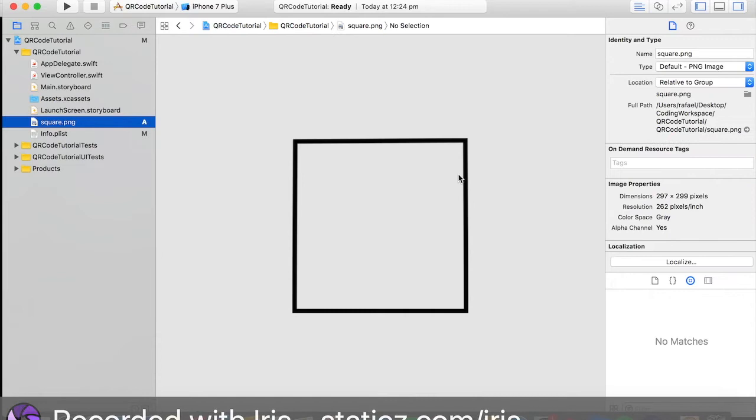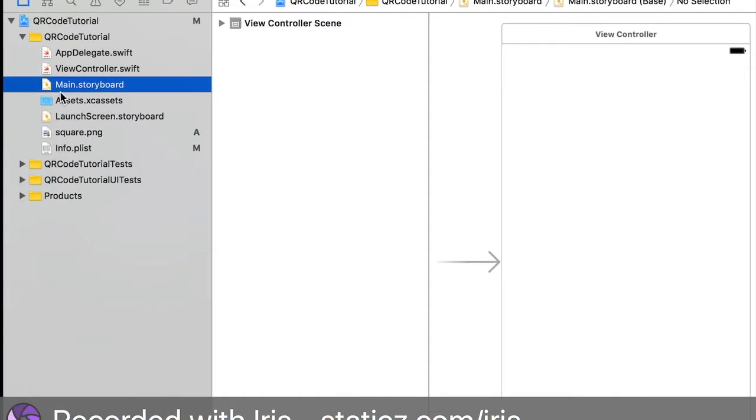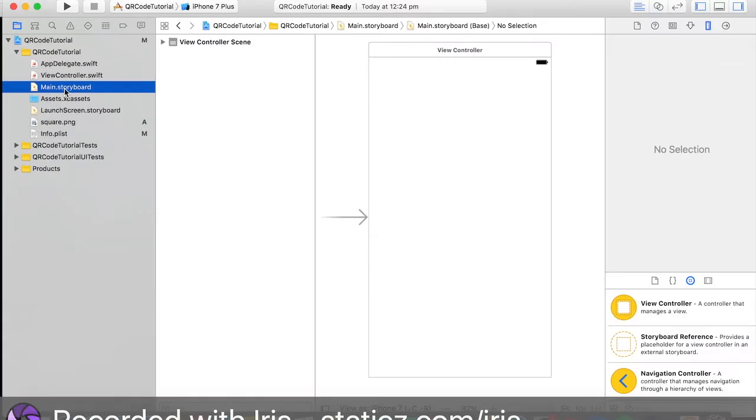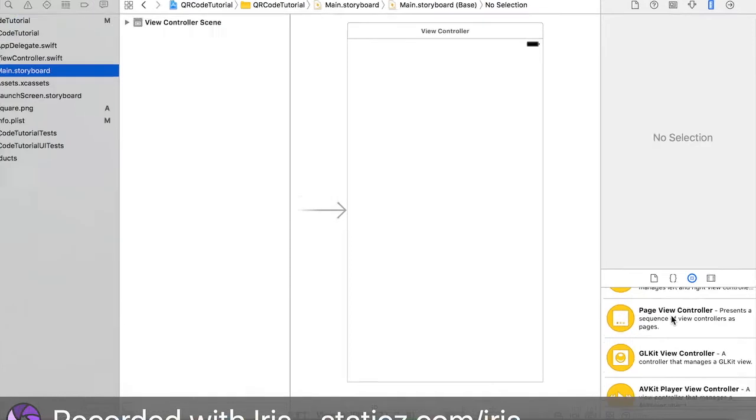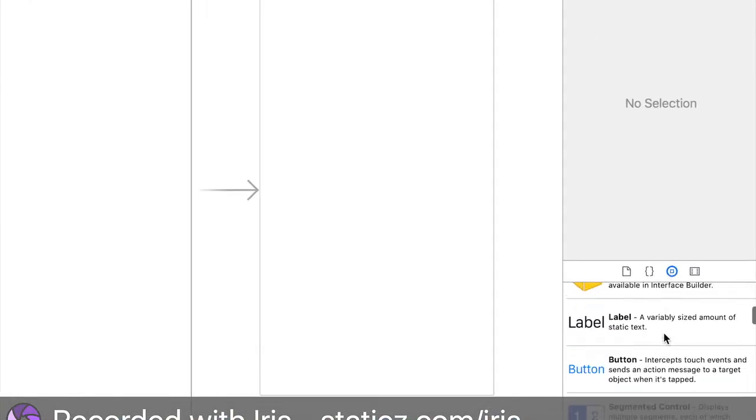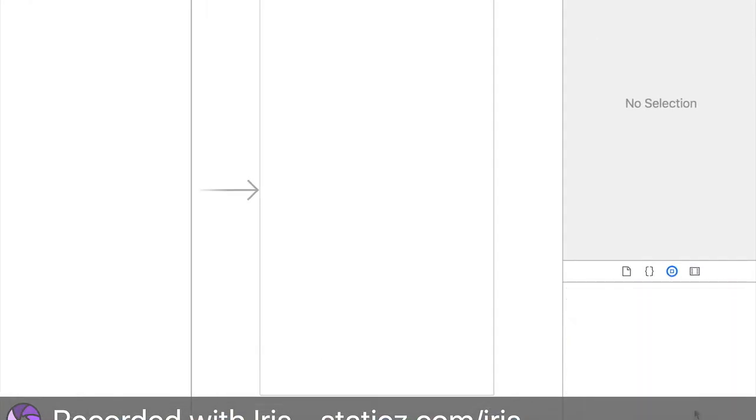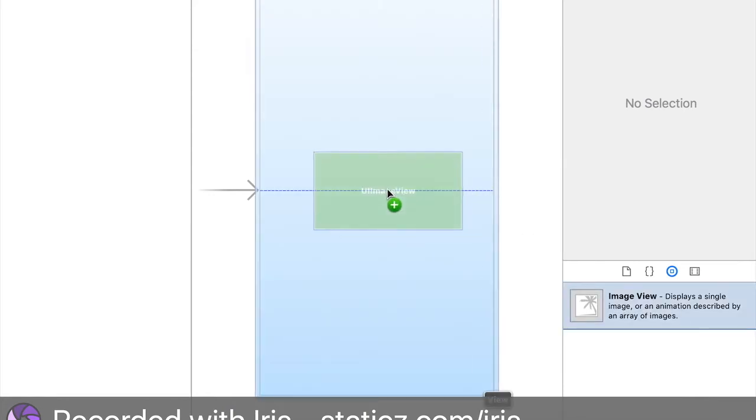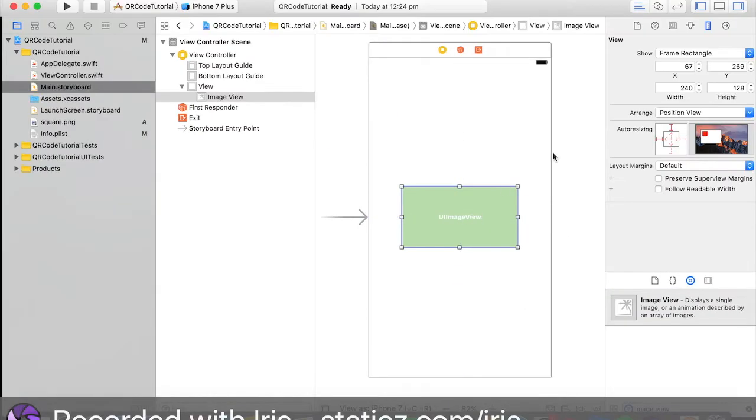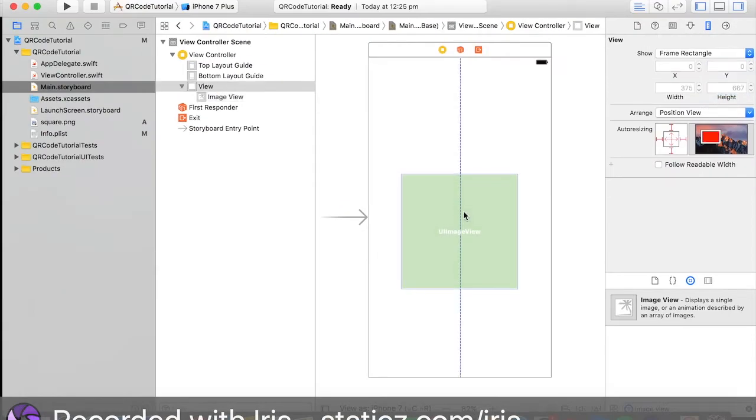This image view is when we use the camera app and once a QR code is detected inside this, it will output a link. That's what we're going to design right now in our main.storyboard. Quickly head over to your main.storyboard. Over here click this and search for an image view. As we want it to be a square, let's make sure the width and height are exactly the same, so 240 by 240.